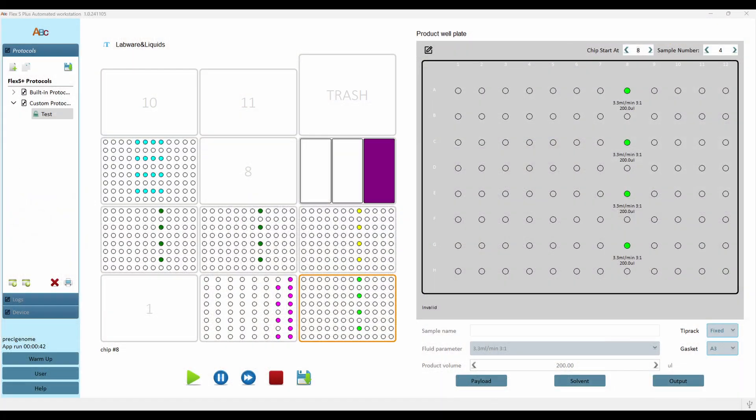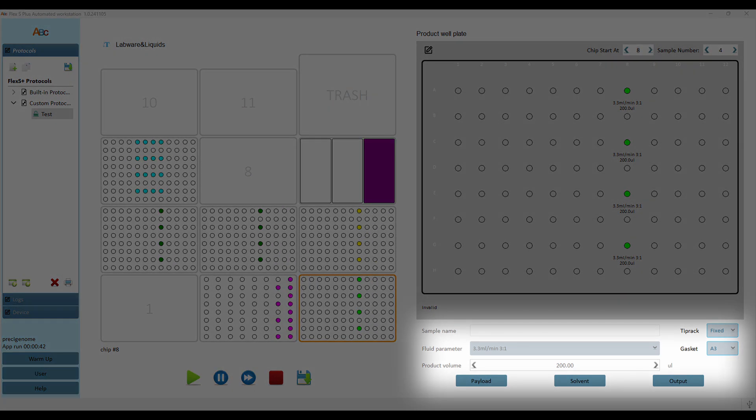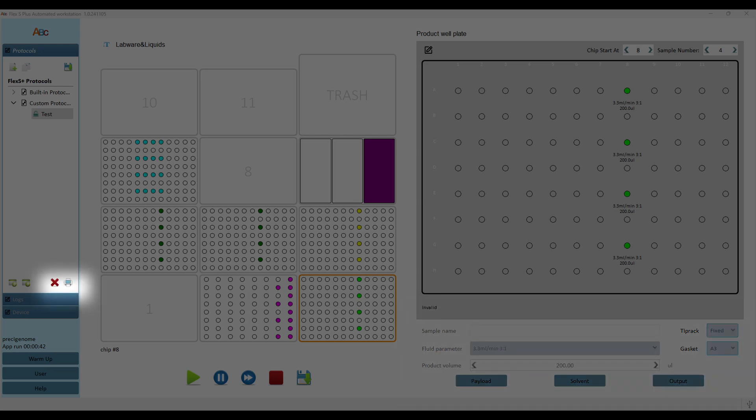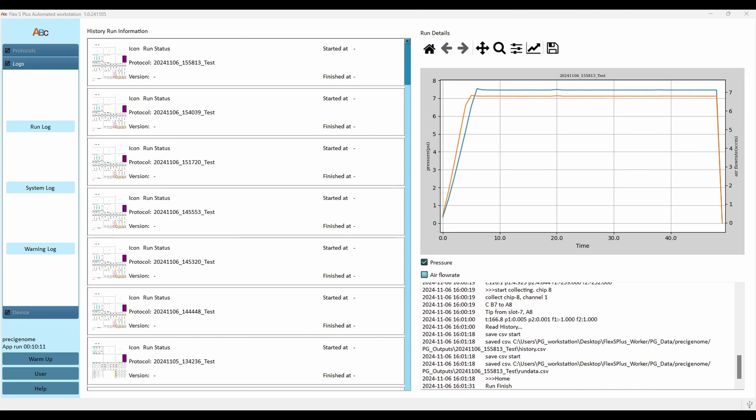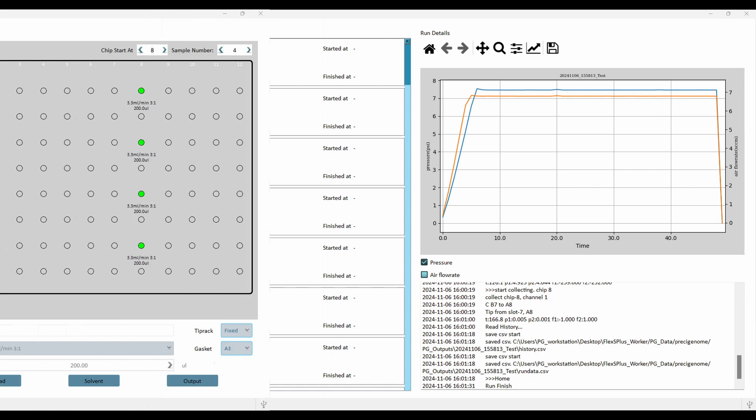The FlexS Plus' software is highly intuitive. It allows tuning of sample parameters, printing of stage layout, and review of past experimental data.